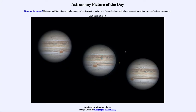Greetings and welcome to the introduction to astronomy. One of the things that I like to do in each of my introductory astronomy classes is to begin the class with the Astronomy Picture of the Day from the NASA website, that is apod.nasa.gov/apod. Today's picture for September the 10th of 2020 is titled Jupiter's Swimming Storm.